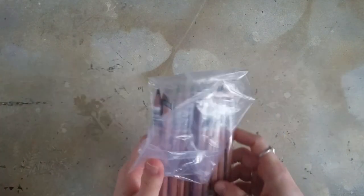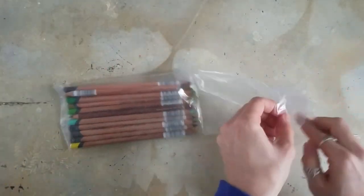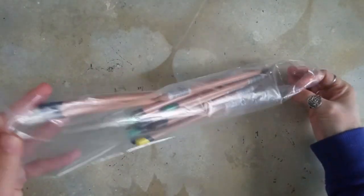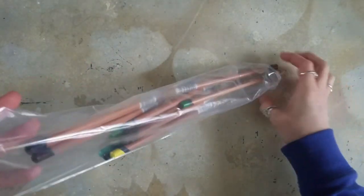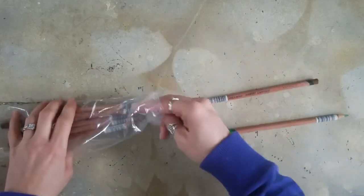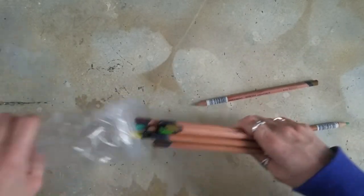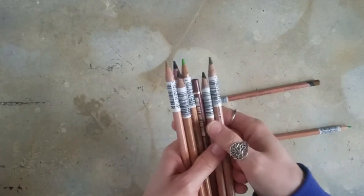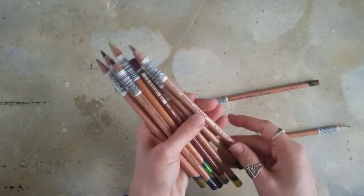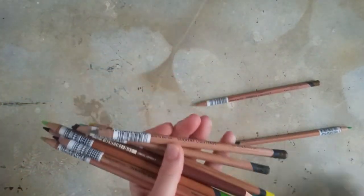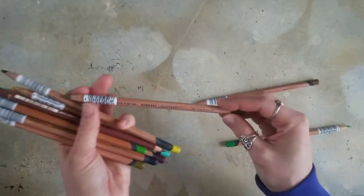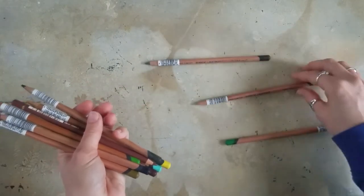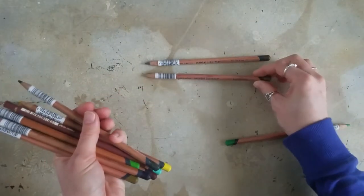The first few things I'm going to show you are the pencils that I ordered to replace the pencils that I had used a lot of in my most recent piece. I got mostly Derwent Lightfast. So I've got the Van Dyke Brown, the Brown Ochre.